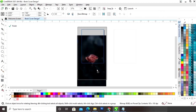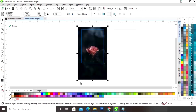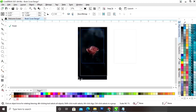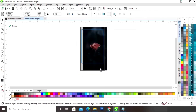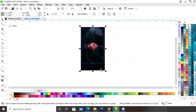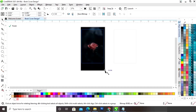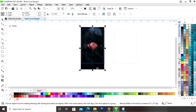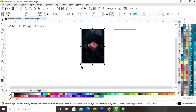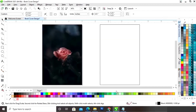Now we will place the image according to the rectangle and we will adjust the size of the image. Now we will click on Finish. So this is our front cover of the book.